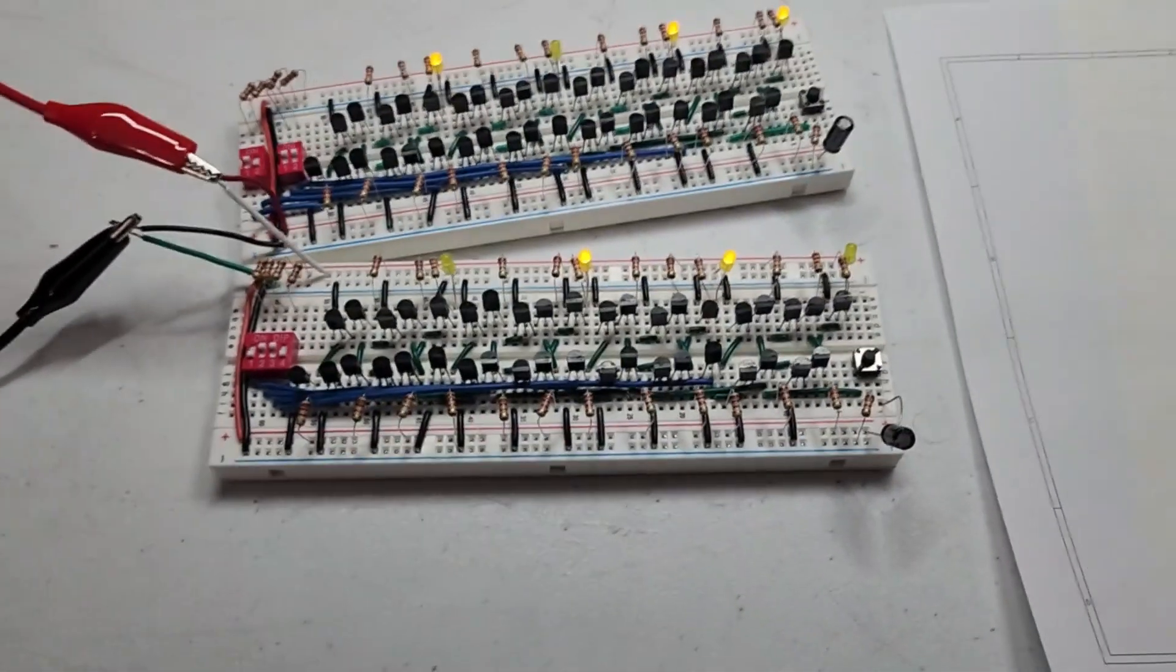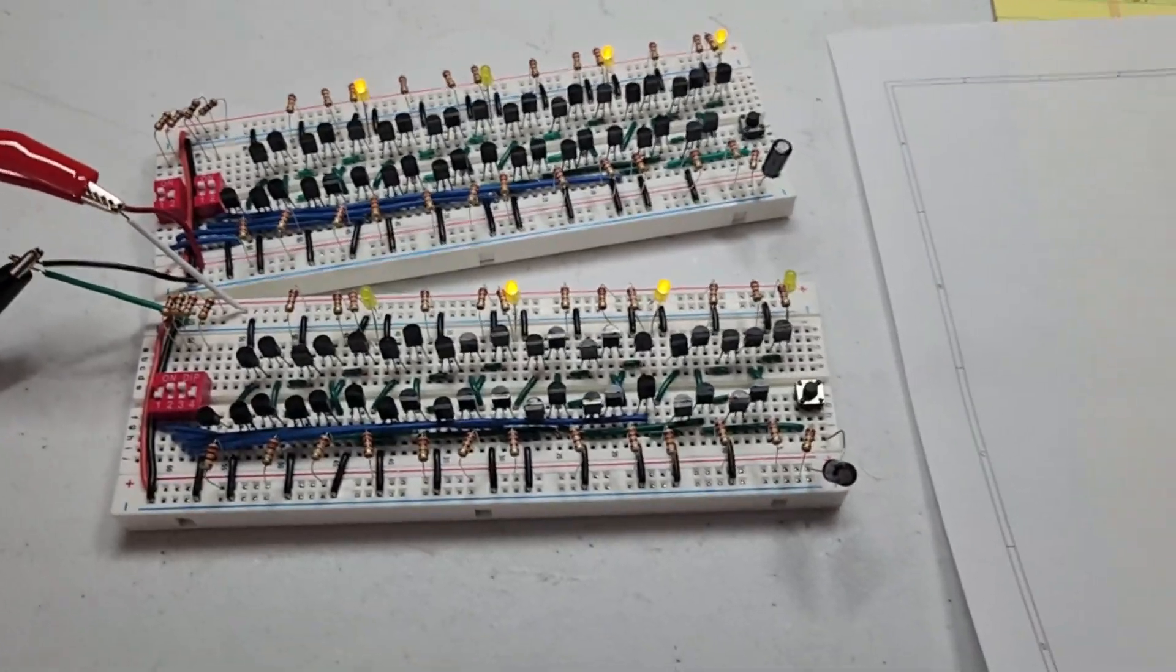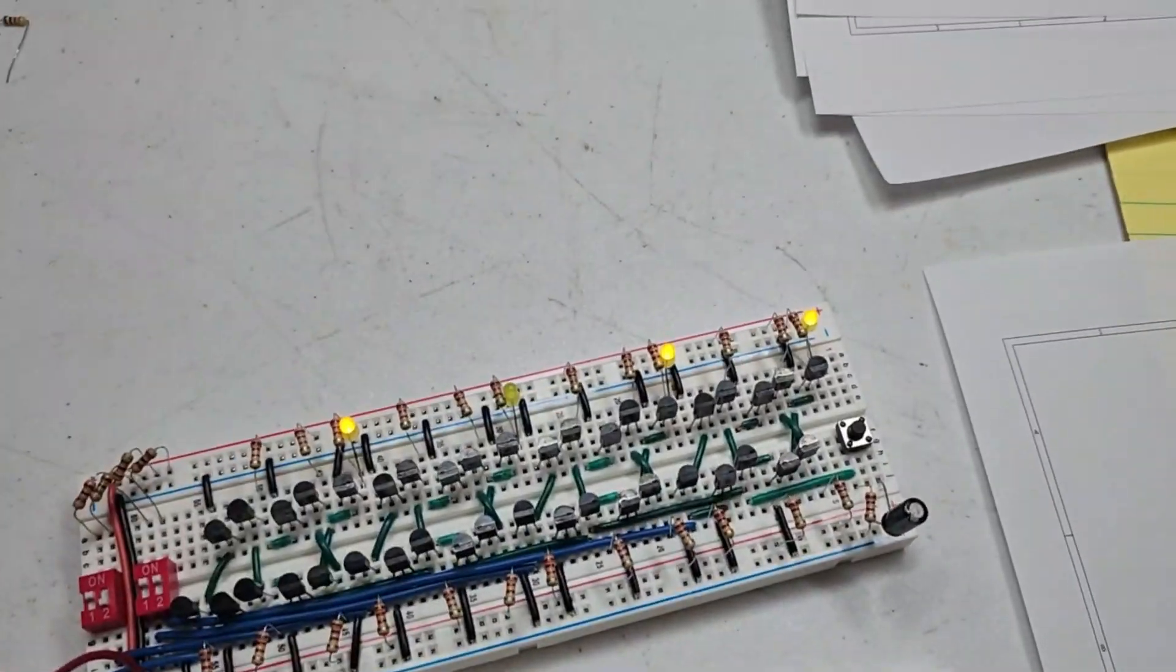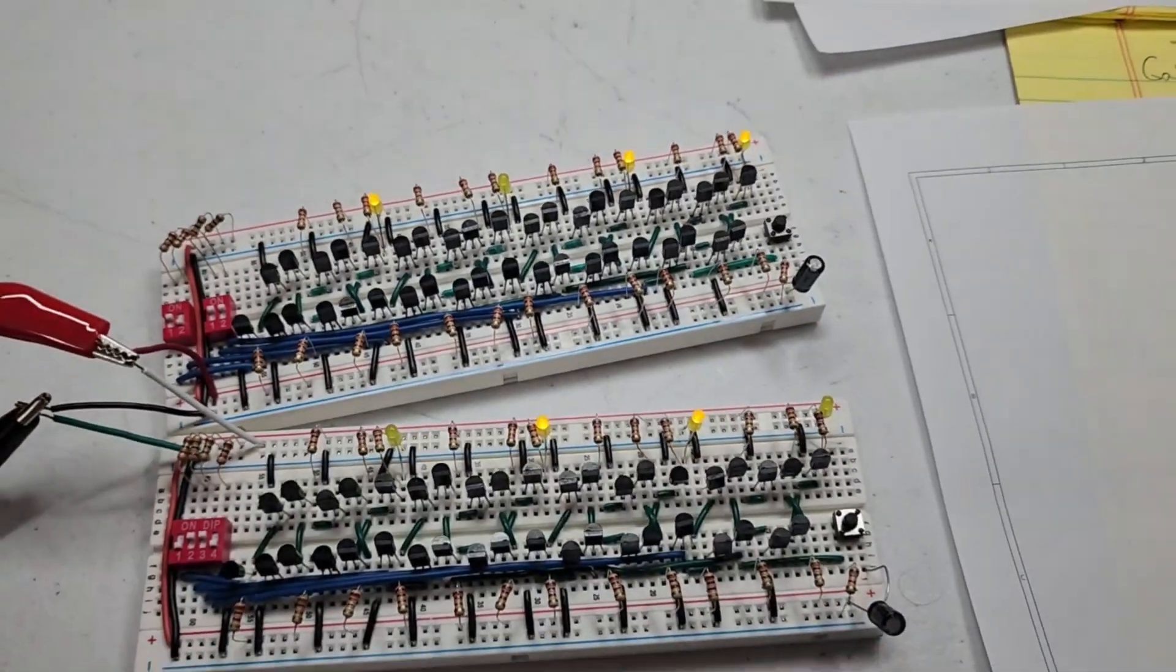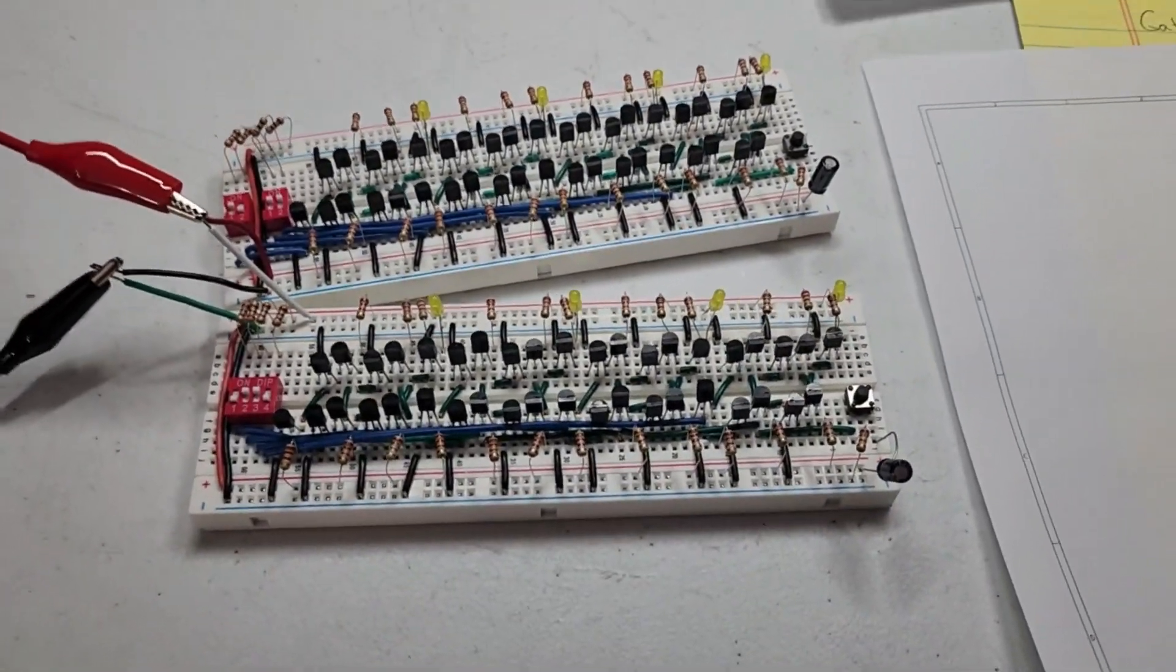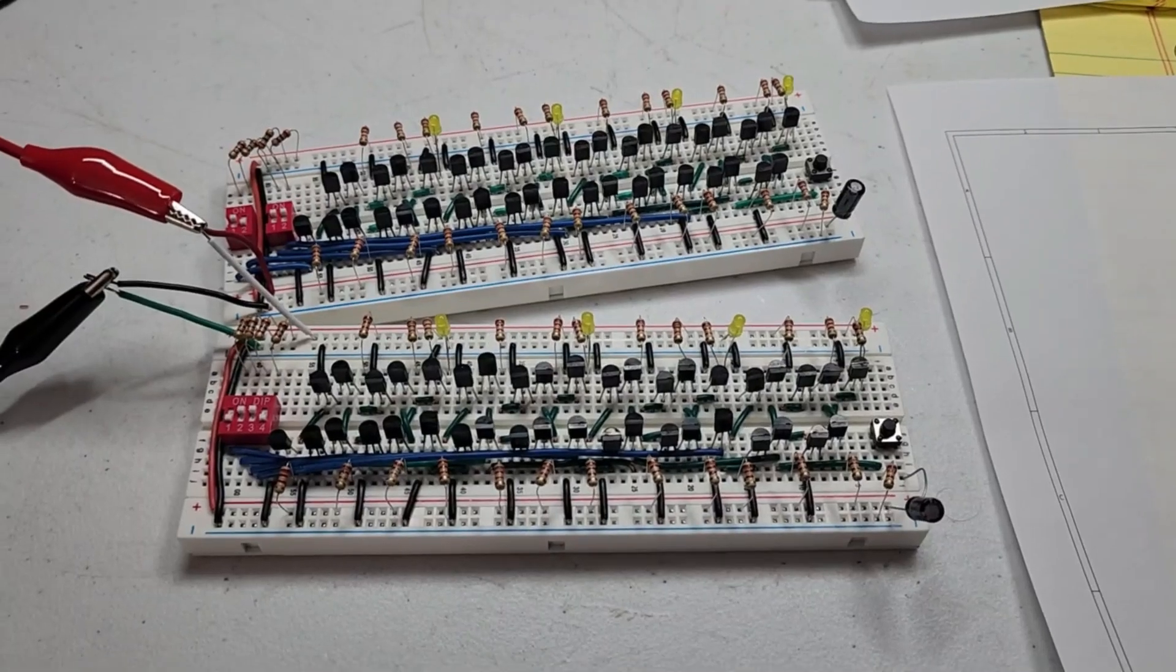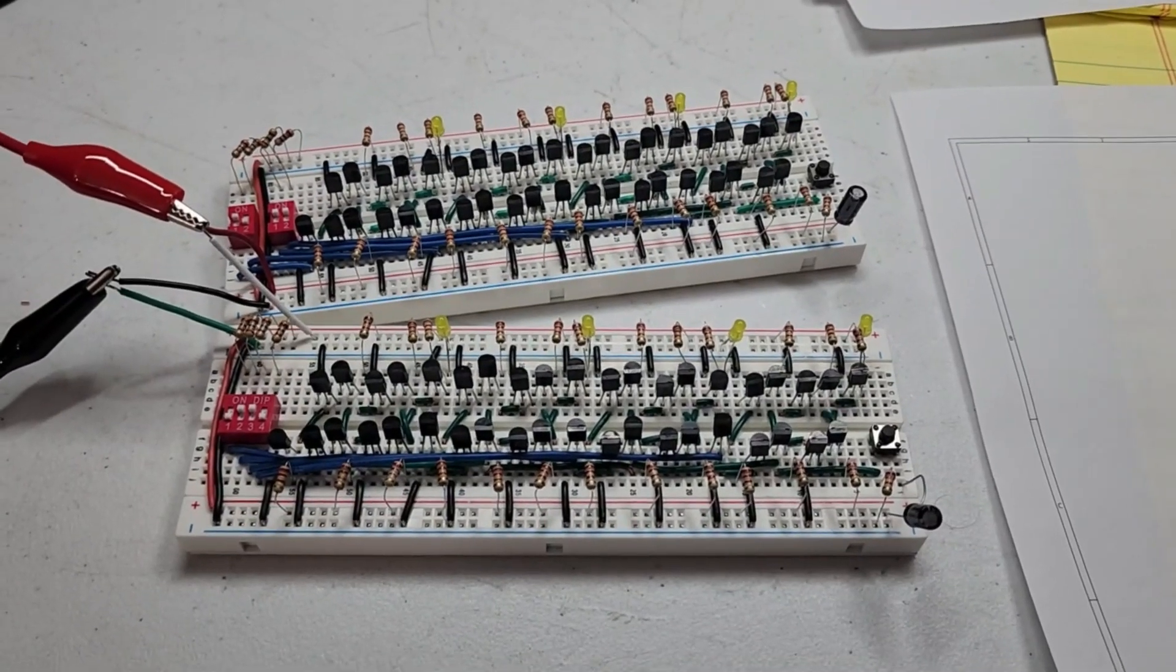Anyhow, so that's how, those are my two four bit registers. So anyhow, stay tuned. We'll see where it goes from here.